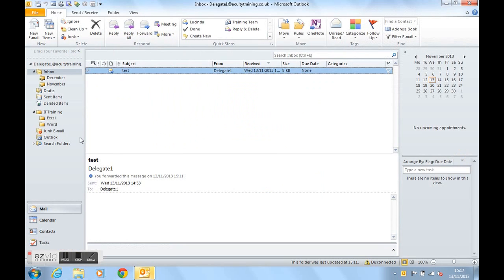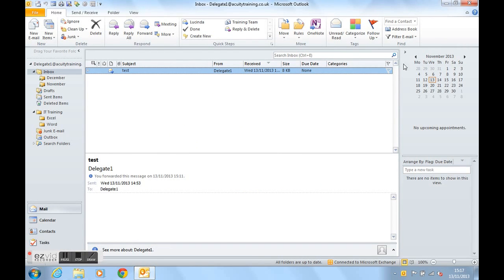The to-do bar we can actually see on the right hand side of this screen here. However, it may not be there when you first turn on your Outlook screen.